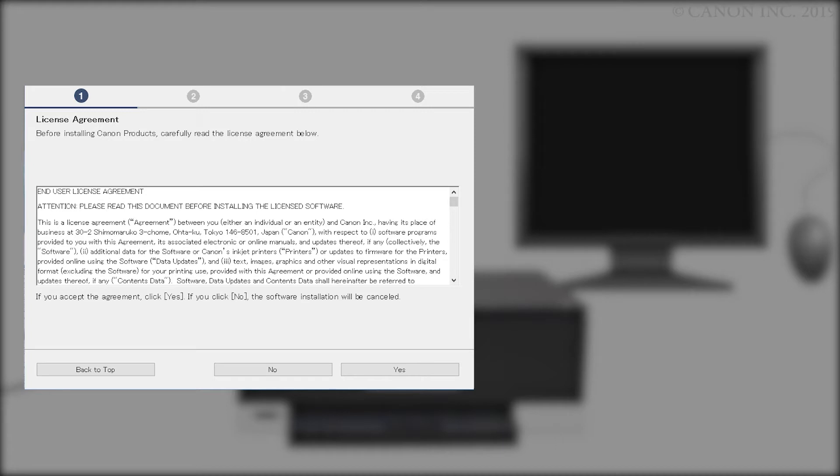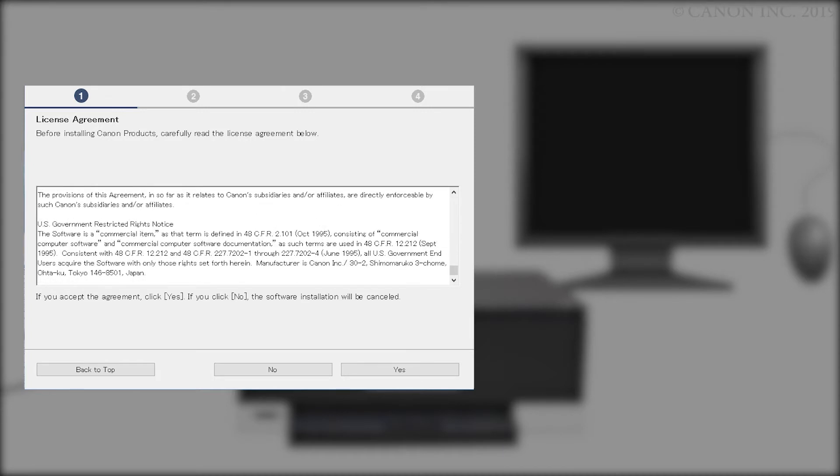Please read the license agreement and if you agree to the terms, click Yes. If you click No, the software will not install.